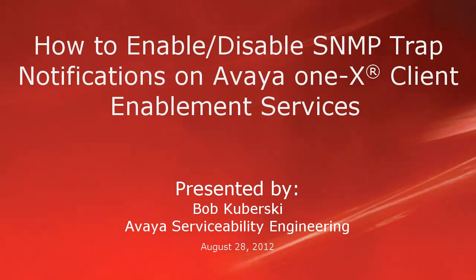Hello, my name is Bob Kuberski from the Avaya Serviceability Engineering Team. This video covers how to enable and disable SNMP trap notifications on Avaya 1X Client Enablement Services.